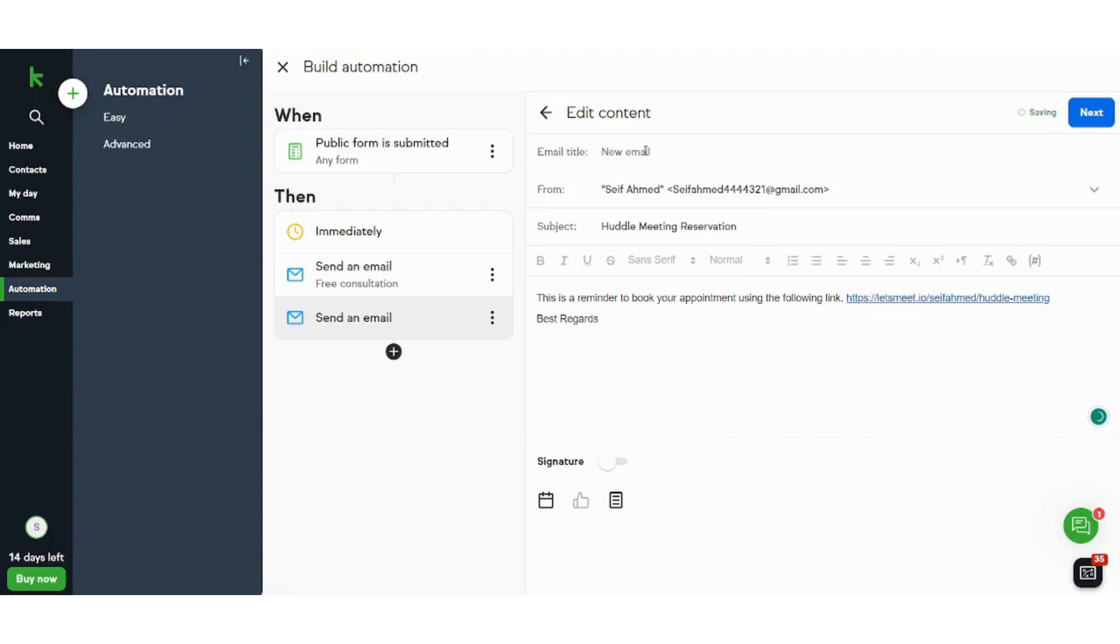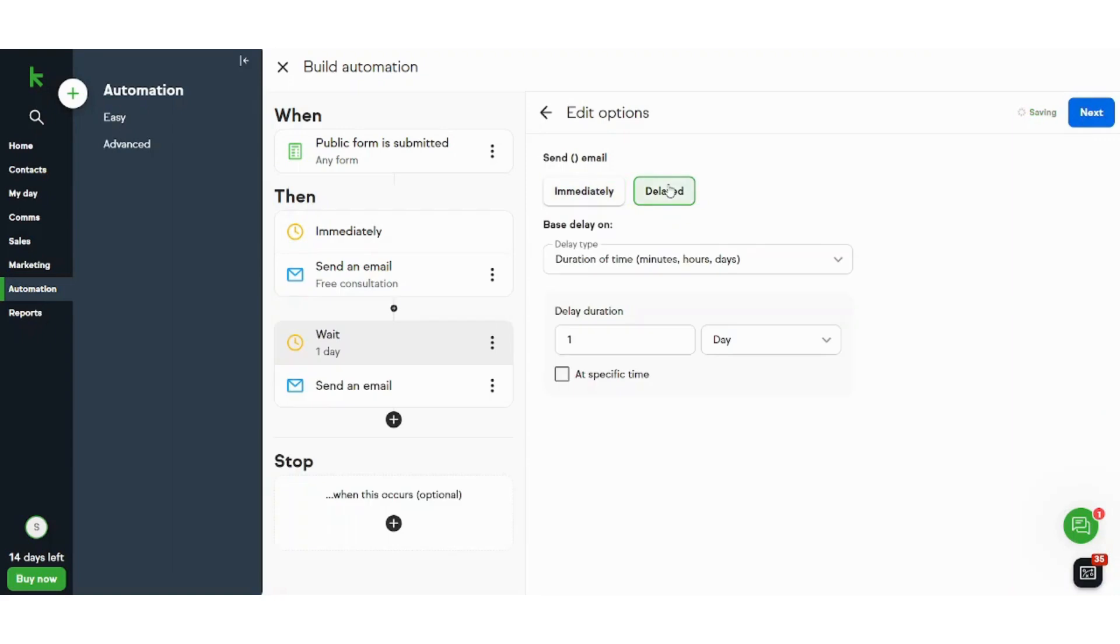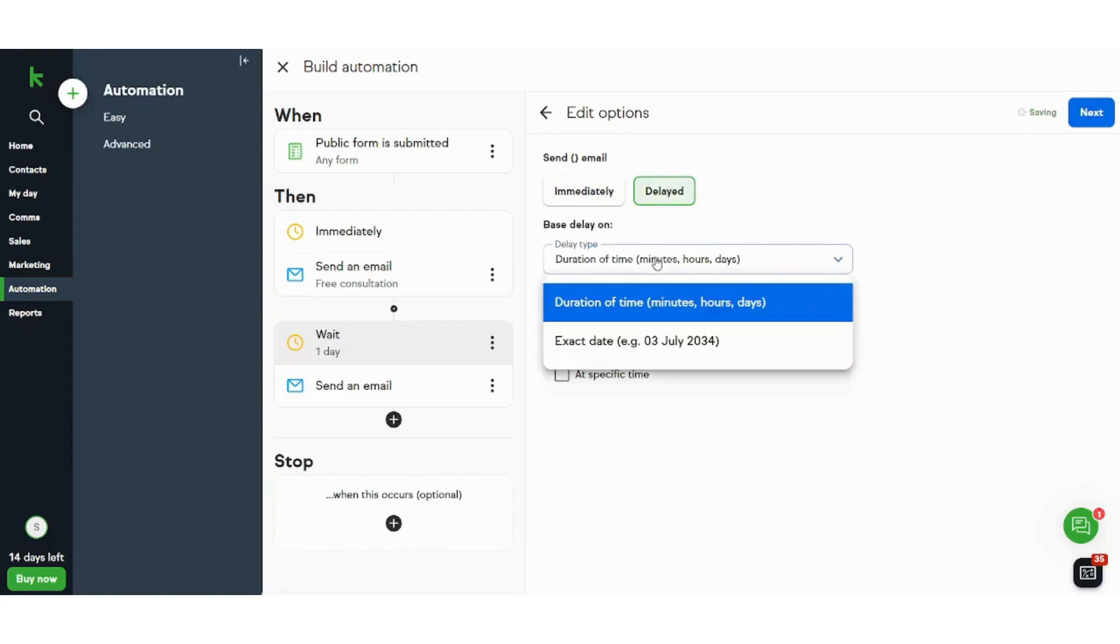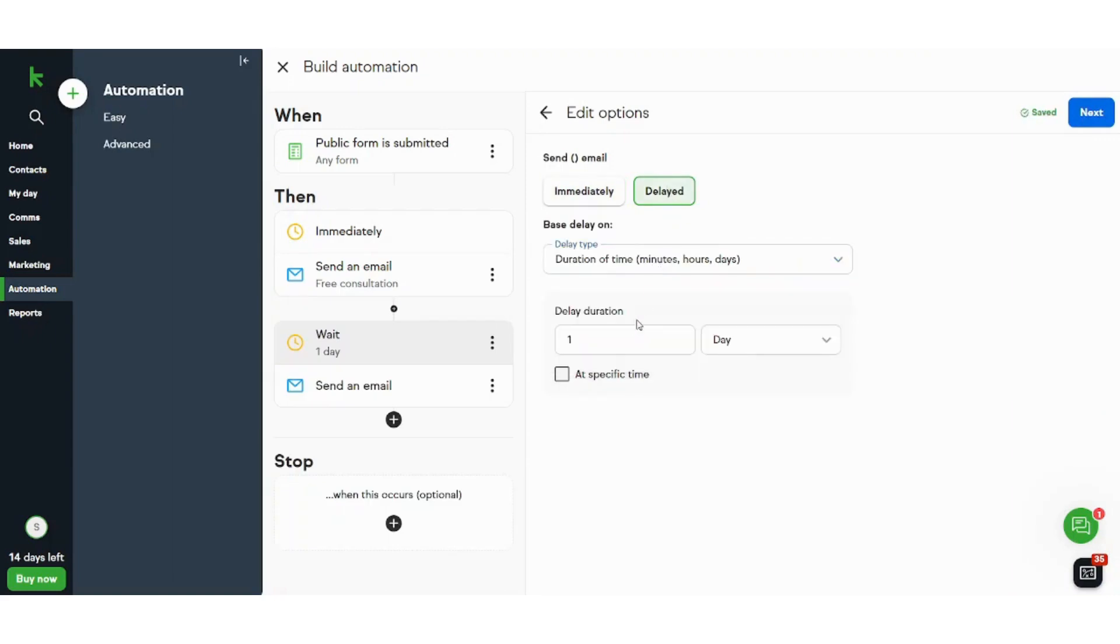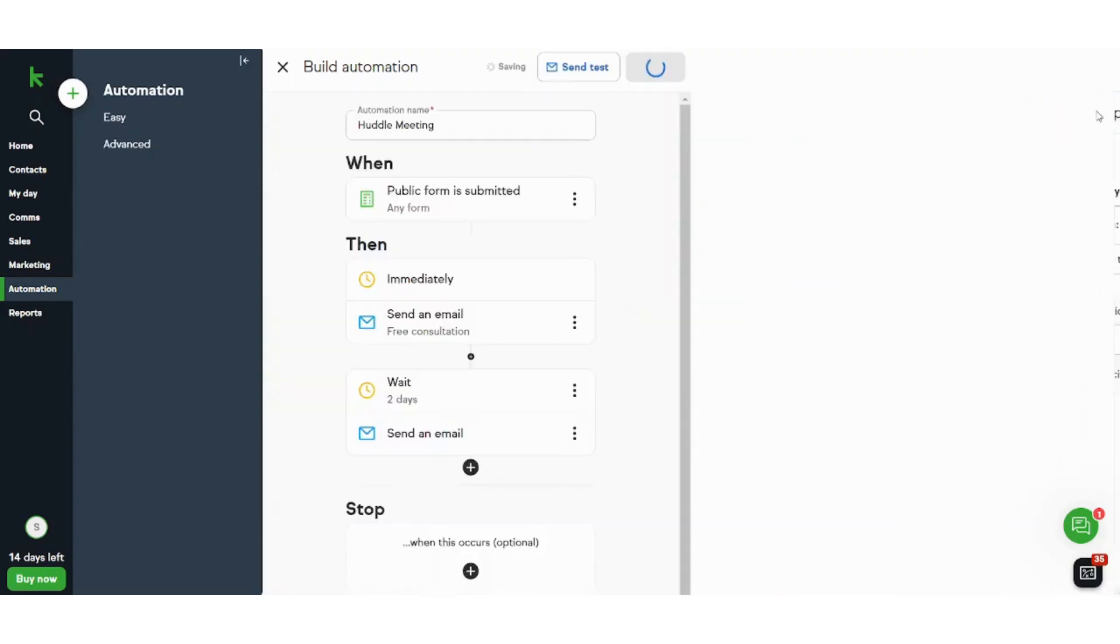And of course I will not like the mail to be sent immediately. So I will delay it maybe two days for example. And I can even choose the specific time to send it, but I will just choose to send it as it is and I will press on next.